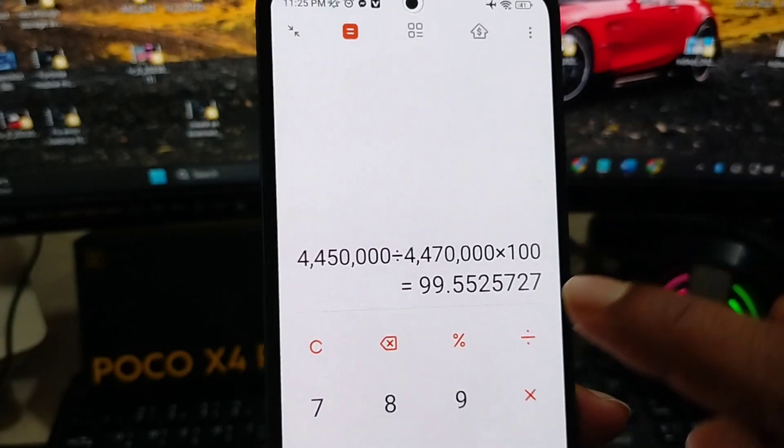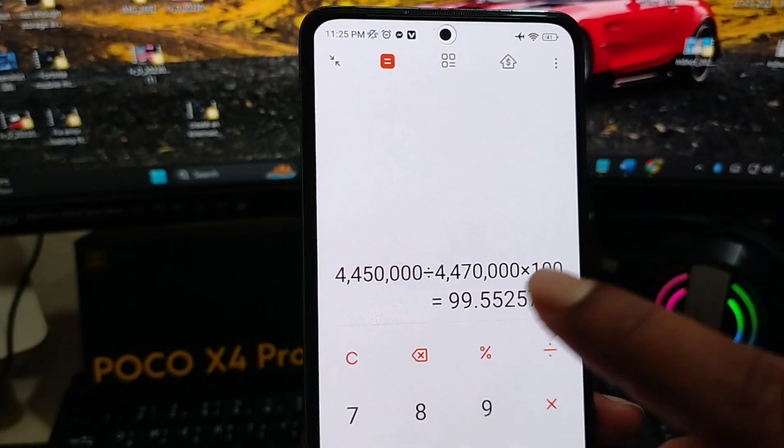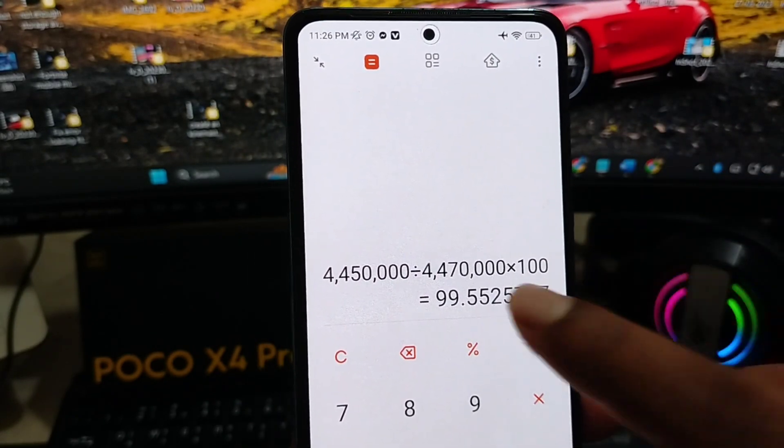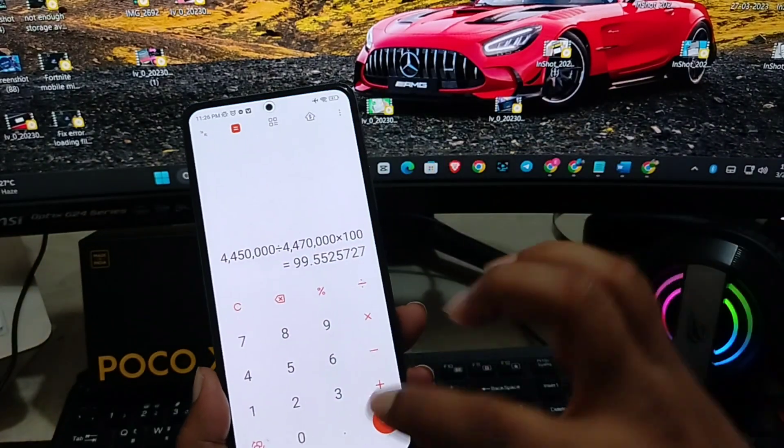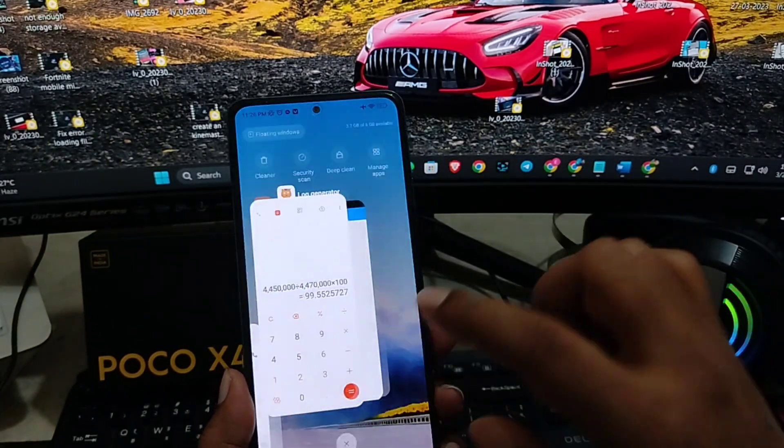As you can see right here, this is the battery life of my phone: 99.5%. That's the result I have for my phone.